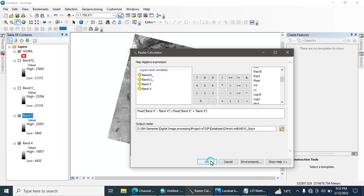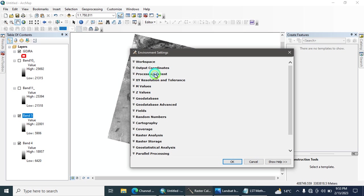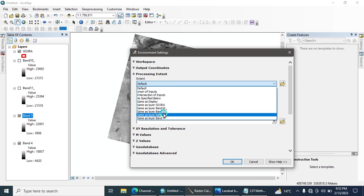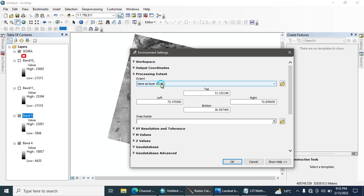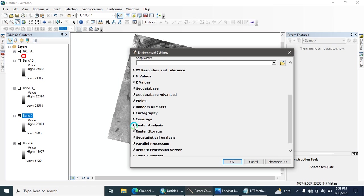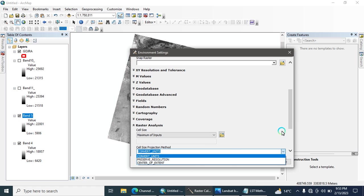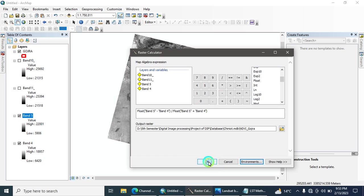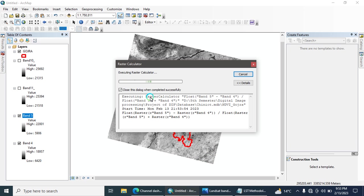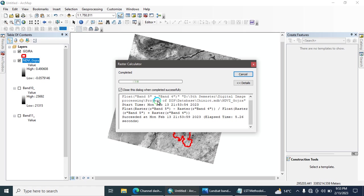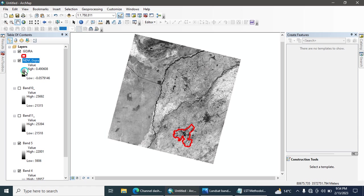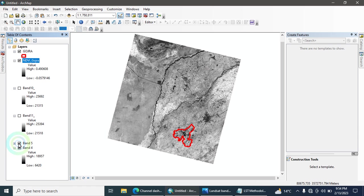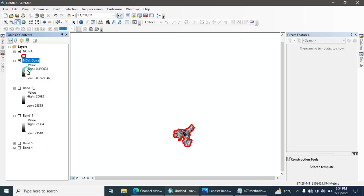Copy your directory path and paste it into the output location. You can also define the environment: go to Environments, then Processing Extent, and select your study area. Then go to Raster Analysis, select the mask file as your study area mask, and hit OK. Then click OK and run the tool — it takes a few minutes. The NDVI calculation is now complete.